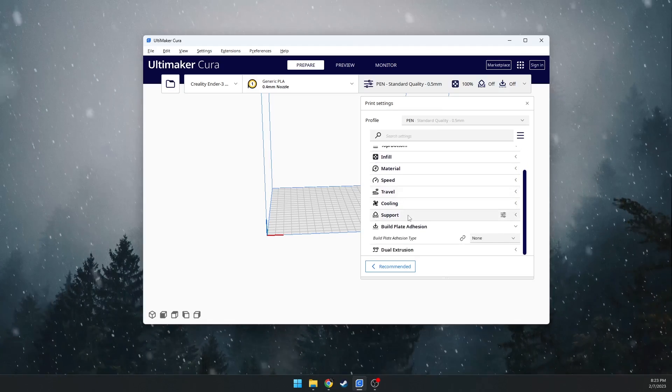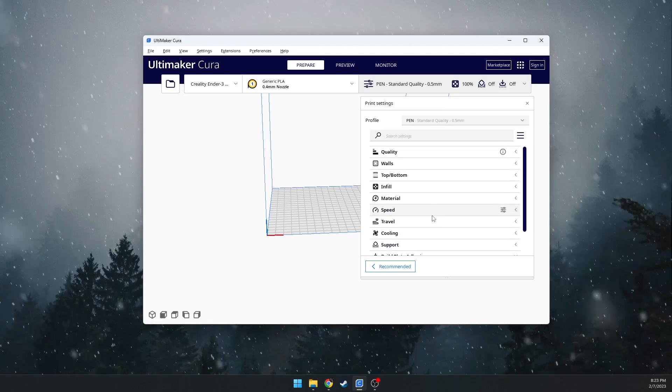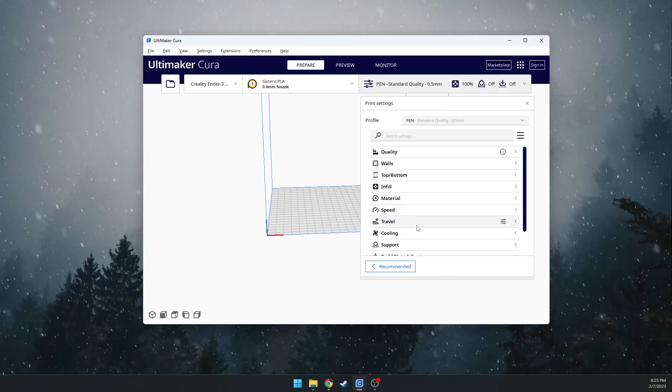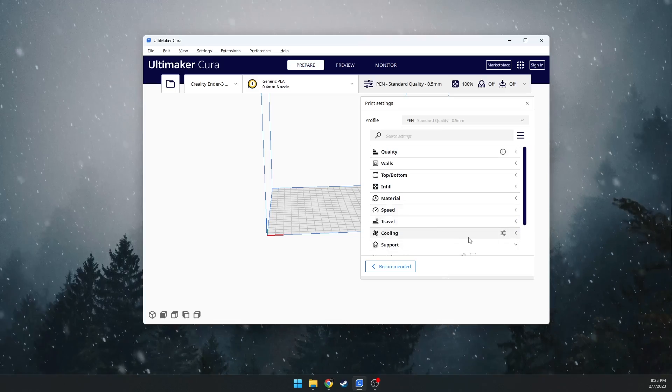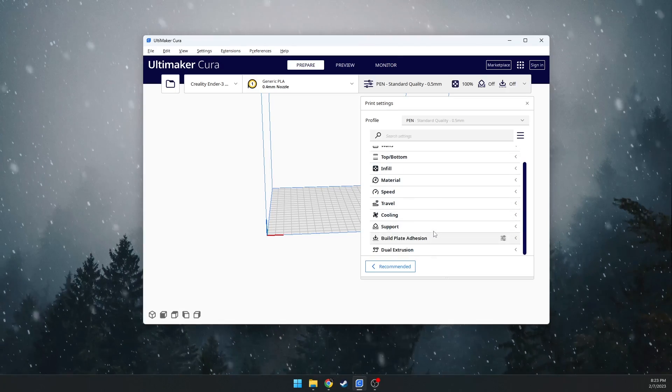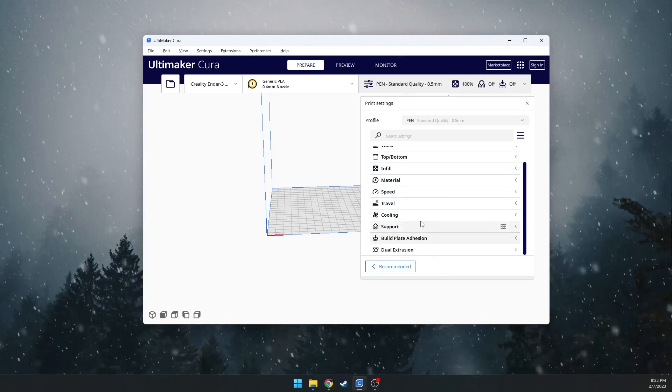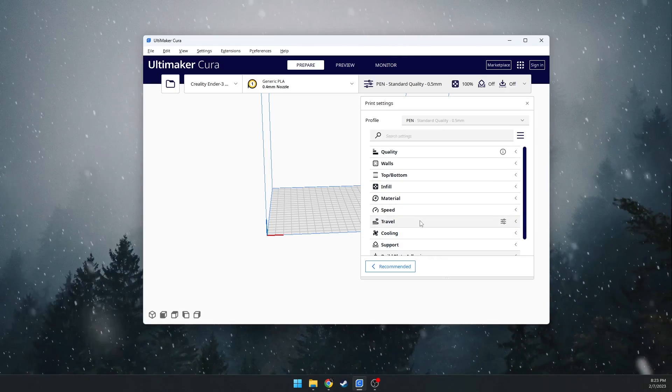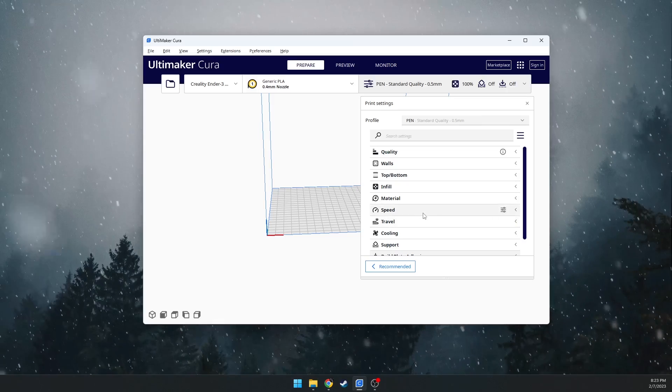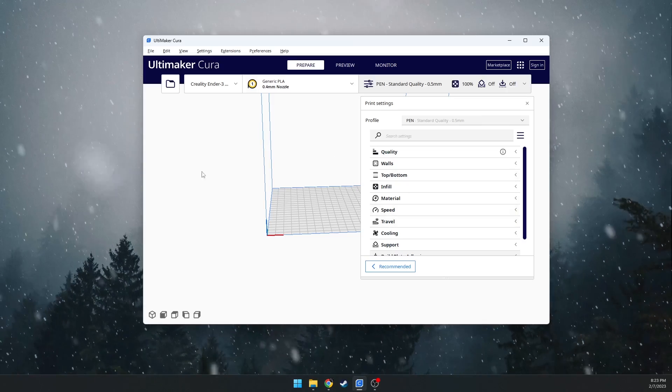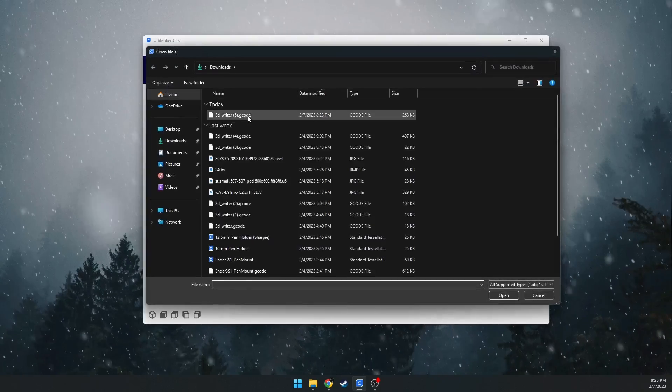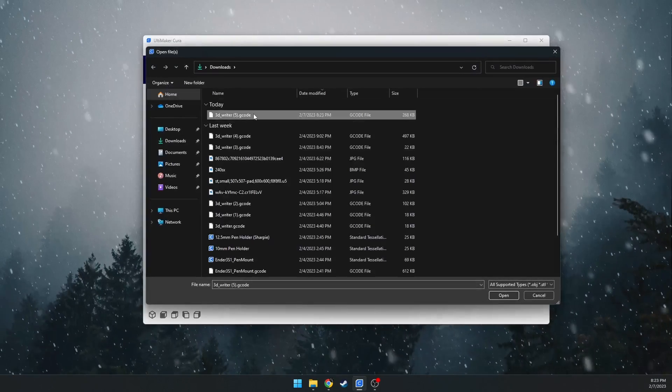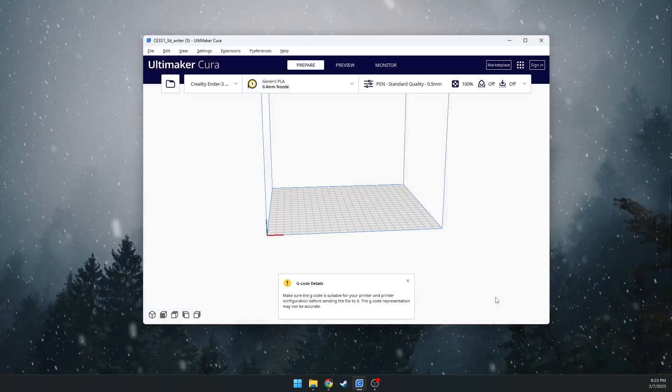It basically disables the extruder, the traveling, the cooling. A bunch of different settings gets disabled because we don't need to have the heated plate on or the fan running because we're not actually 3D printing in the traditional sense. So we will load up our G-code right here. We'll say open.